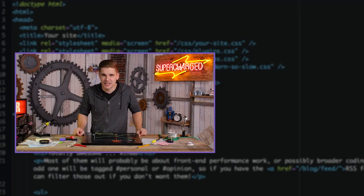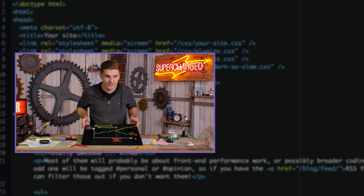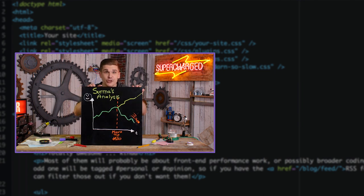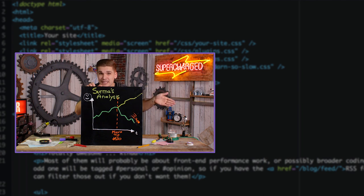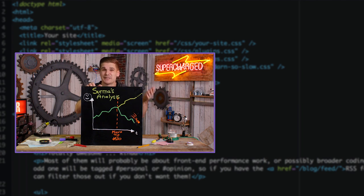I've been continuing SIRMA's analysis, and a new graph just came in. If you prefer the yellow line, you should be subscribing to this channel. If you prefer the green line, you should be watching the latest supercharged video. But really, these lines mean nothing — you should just be doing both.